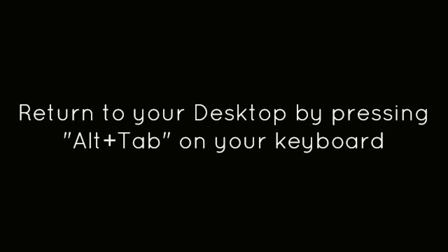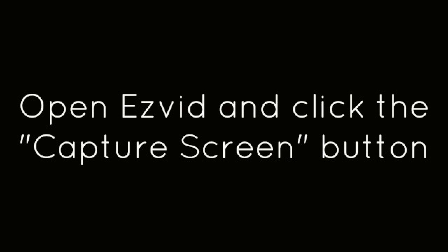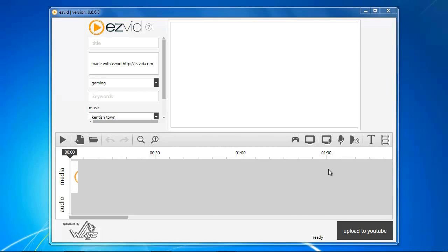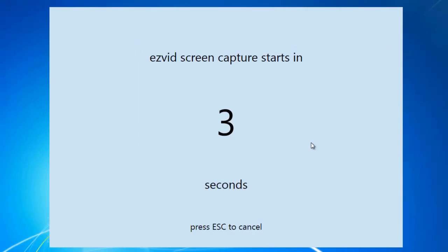Return to your desktop by pressing Alt-Tab on your keyboard. Open EasyVid and click the Capture Screen button. After the countdown, start playing your game.